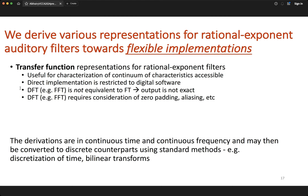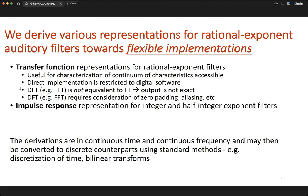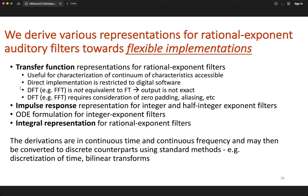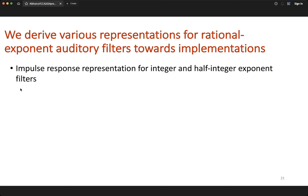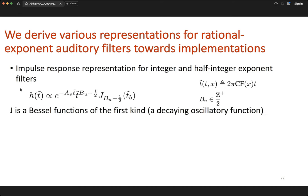It is quite useful, towards having realizable auditory filters with flexible implementations, to have different representations. Two representations I'll show are the impulse response and integral representations.